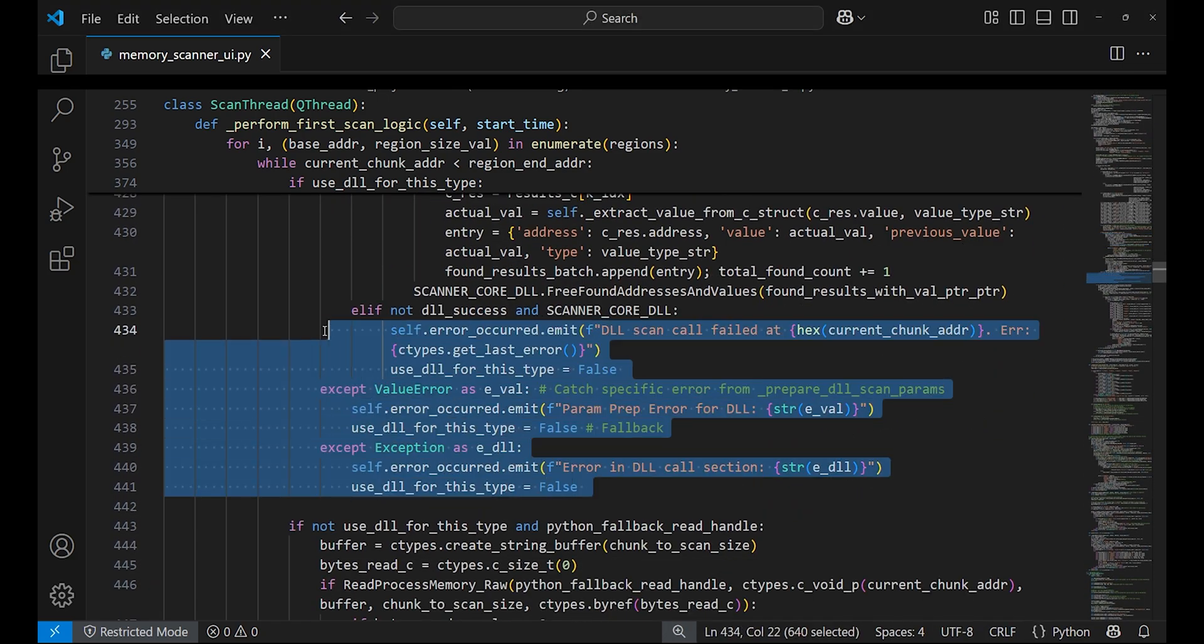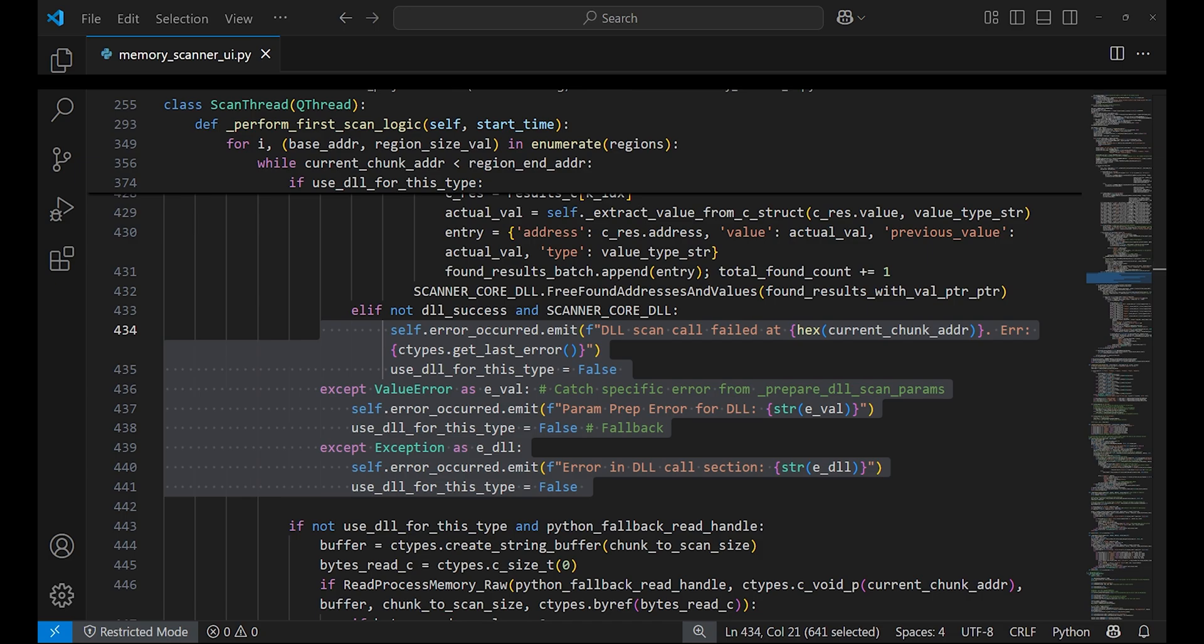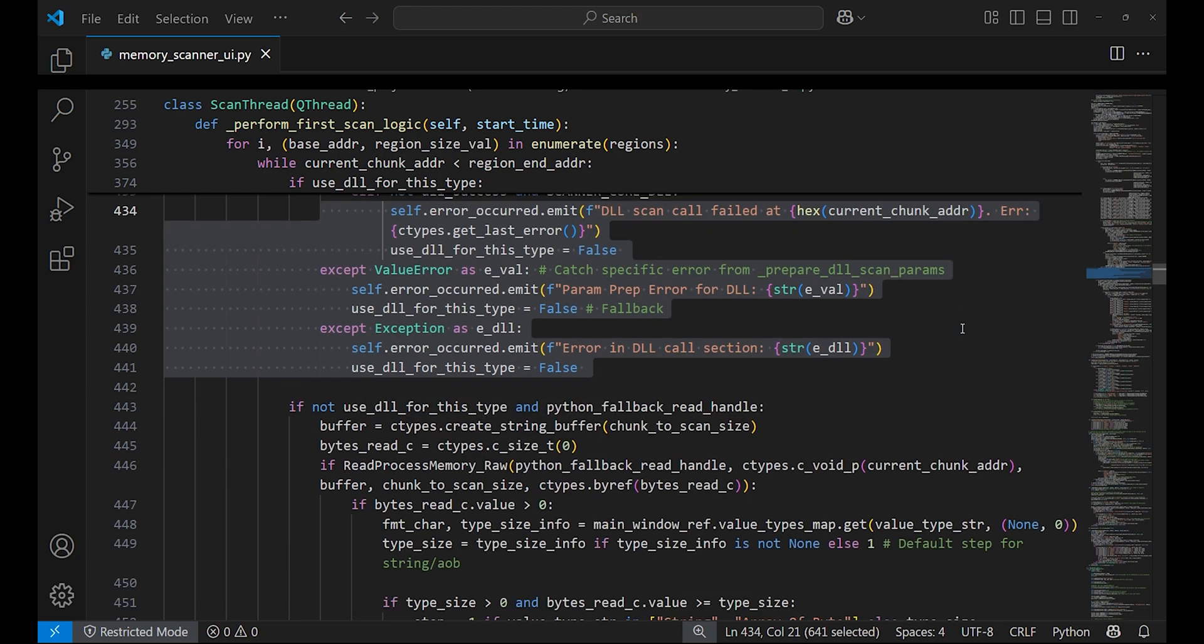This is the code for Python scan when the C++ DLL fails to load. Although this could exist, it will never be used because it's very slow and it's just inefficient.